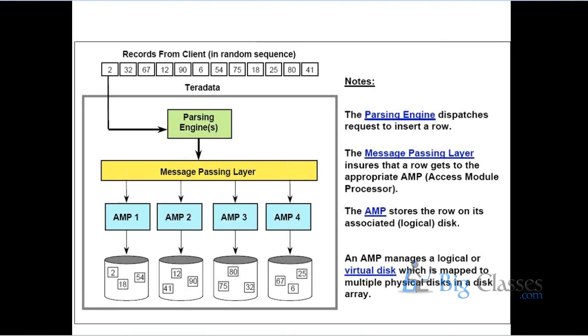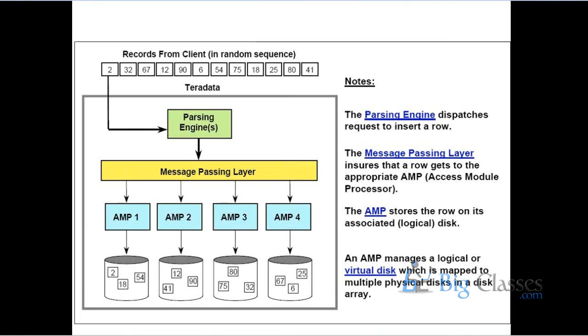What's the functionality of parsing engine? Parsing engine will check the request from syntax perspective, semantics perspective, and it will try to do optimization if possible. And then it also has the intelligence to distribute the data to which particular AMP the data should go. So suppose if I have some hundred records, it has the intelligence to distribute those hundred records across the AMPs. Message passing layer is like a communication protocol between a parsing engine and AMP - those are the two processors. The communication between those two processors will happen via the message passing layer.